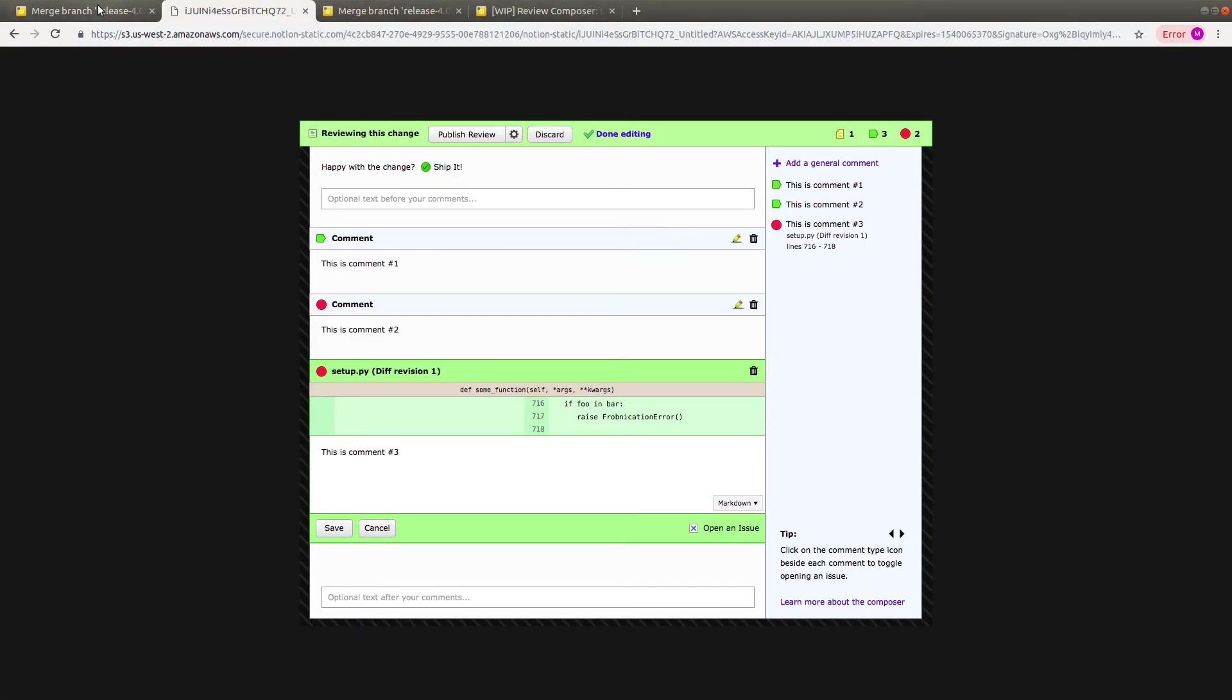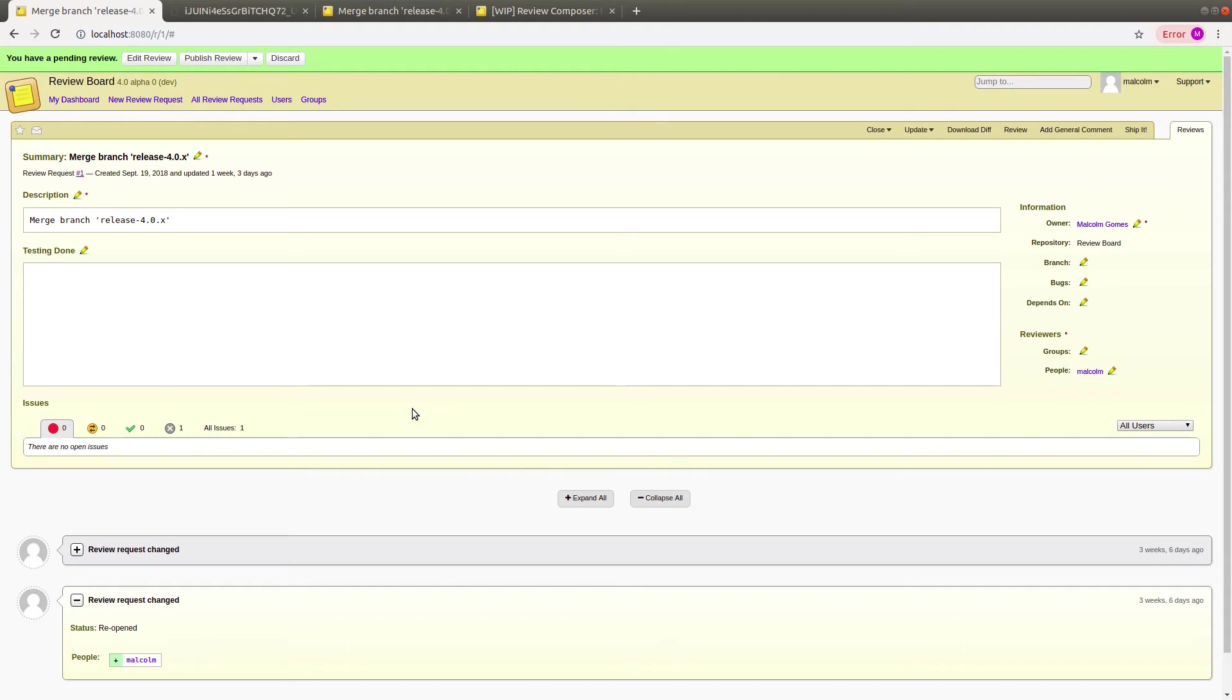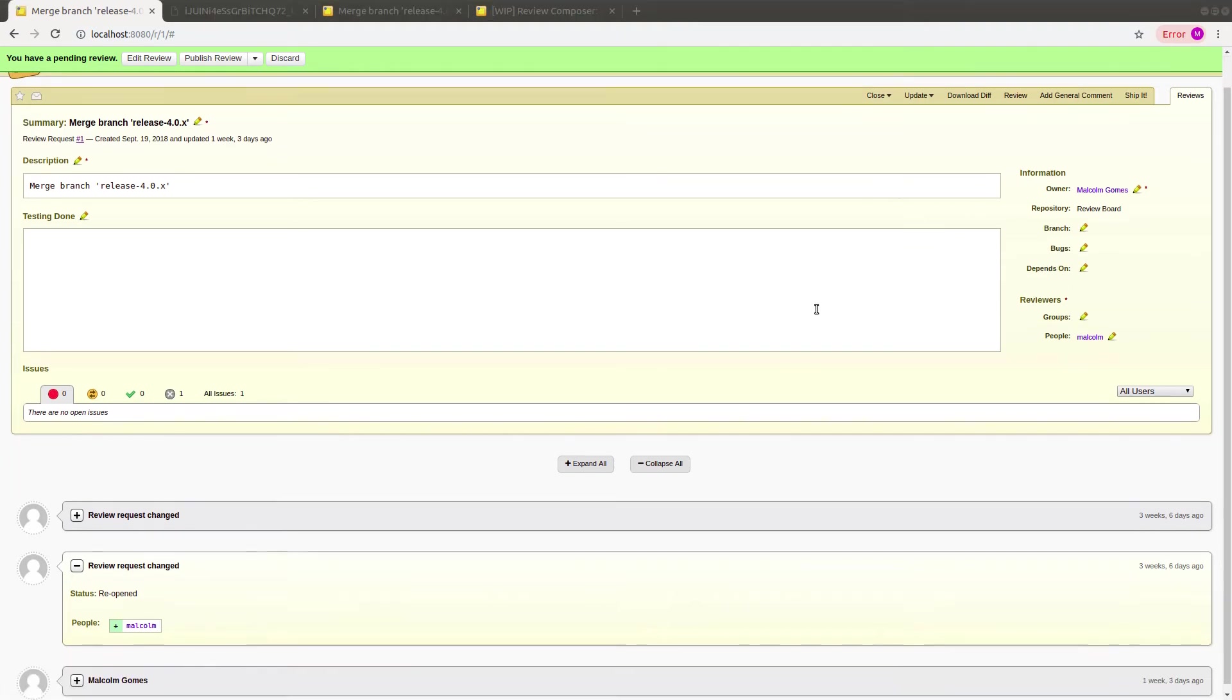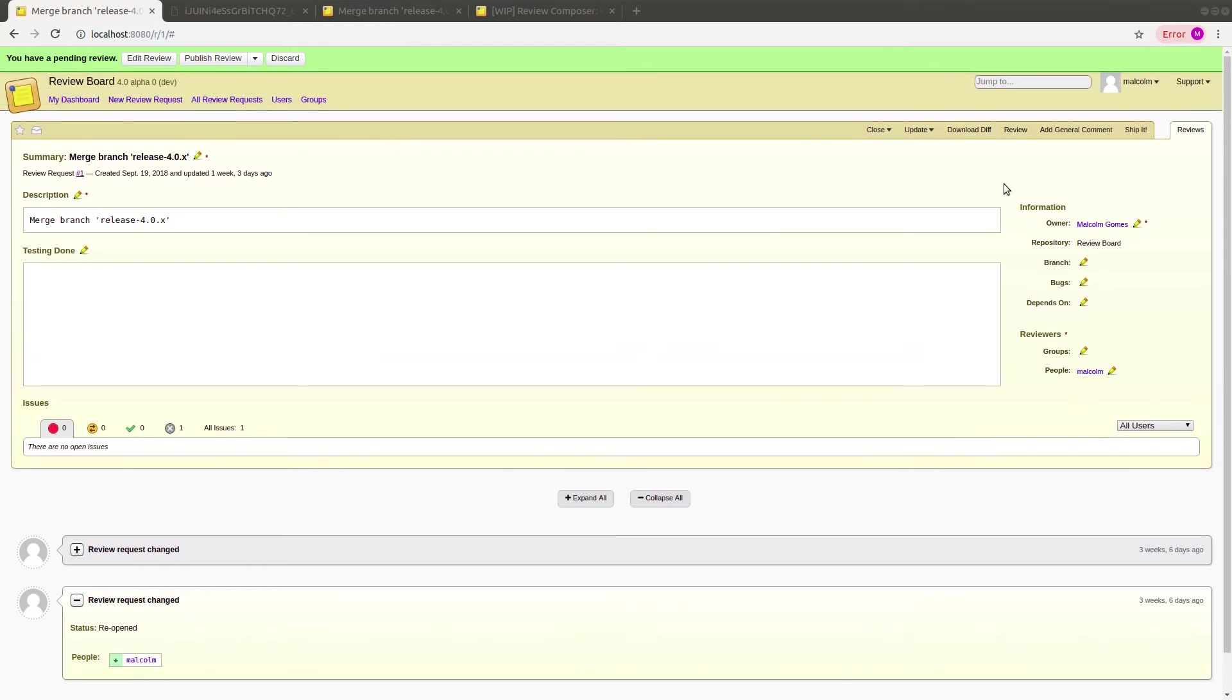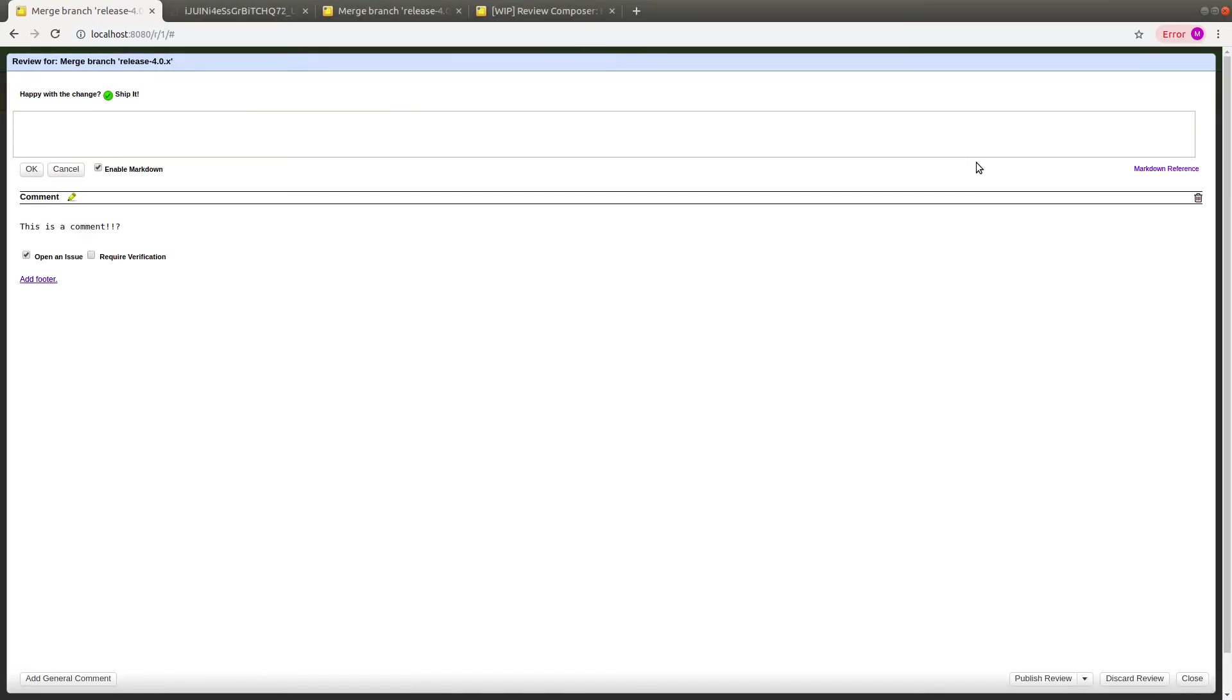If I reload the page here, there it is. It's fully reloaded now. So this is what the updated review composer looks like as of right now.